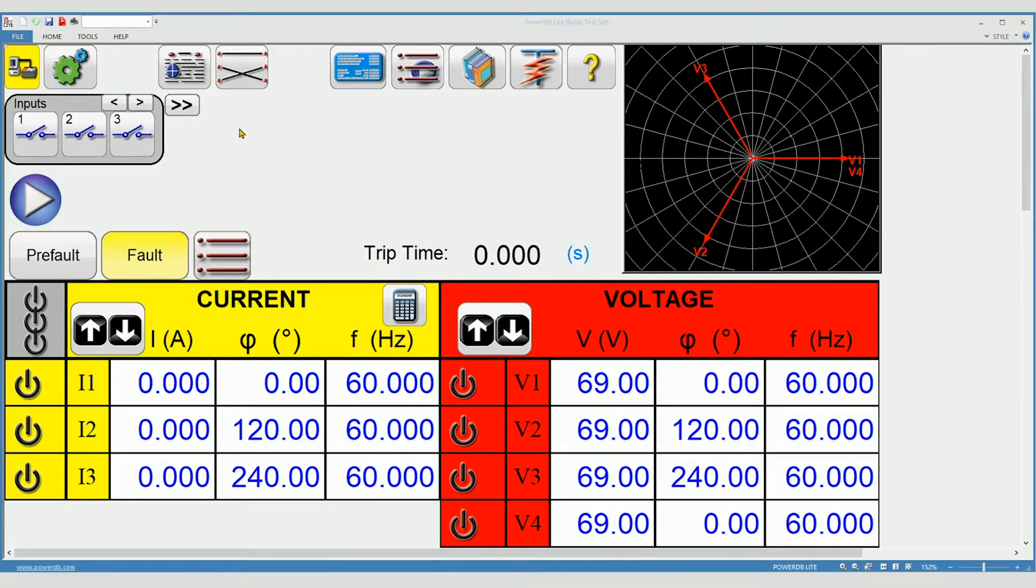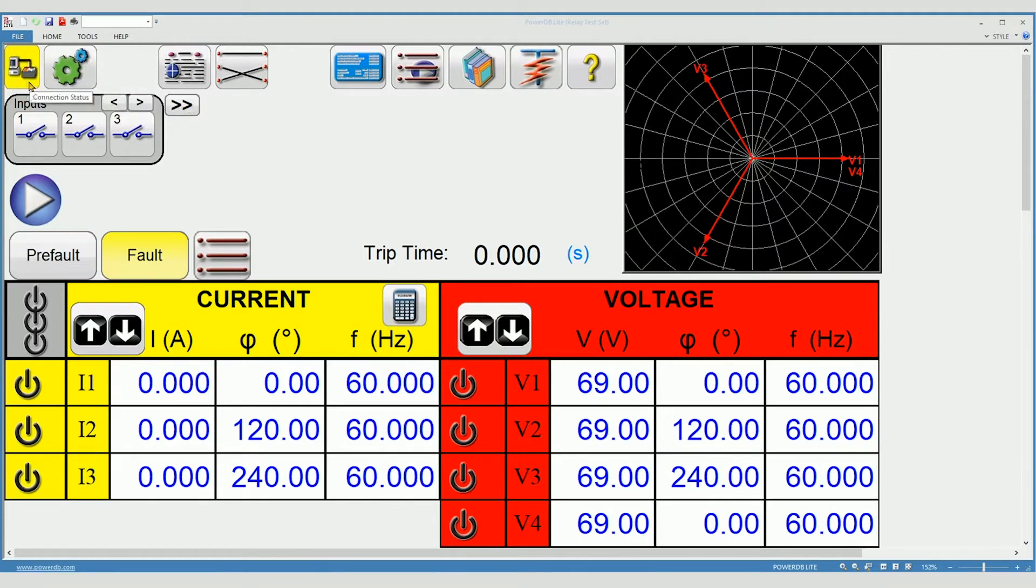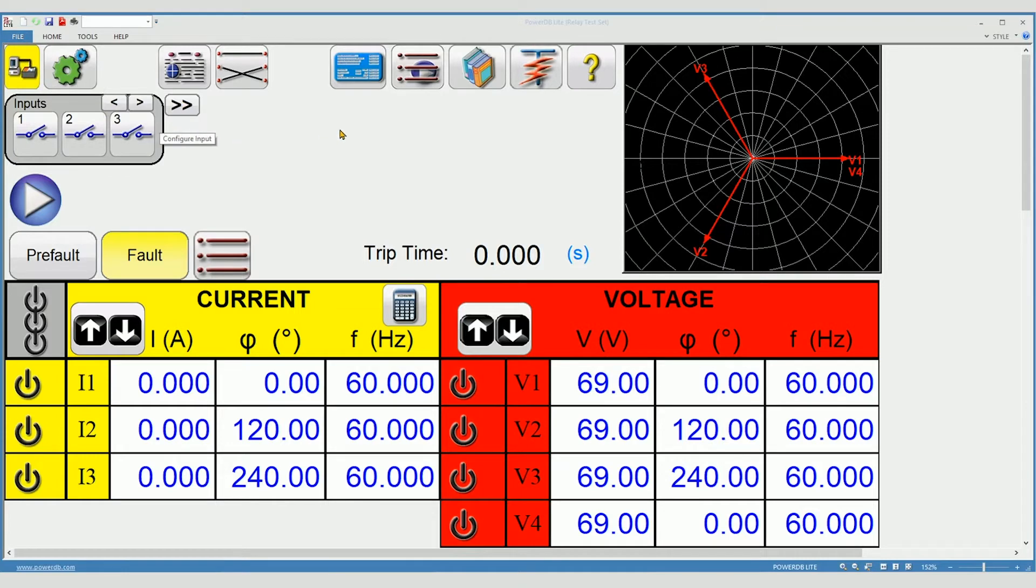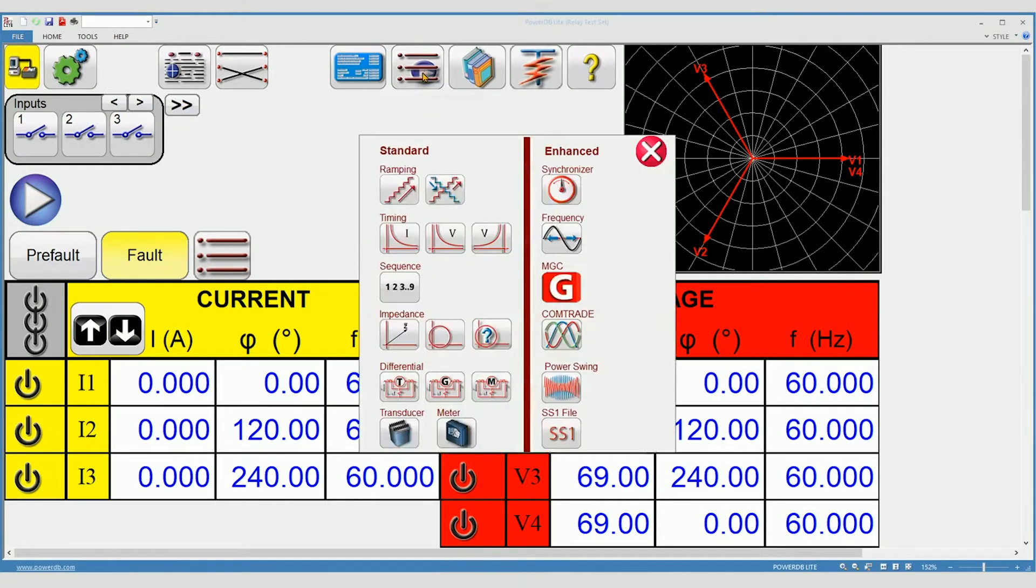I will be using RTMS software in simulation mode today as noted in the yellow background. To get started select the new test button and then select transformer differential.